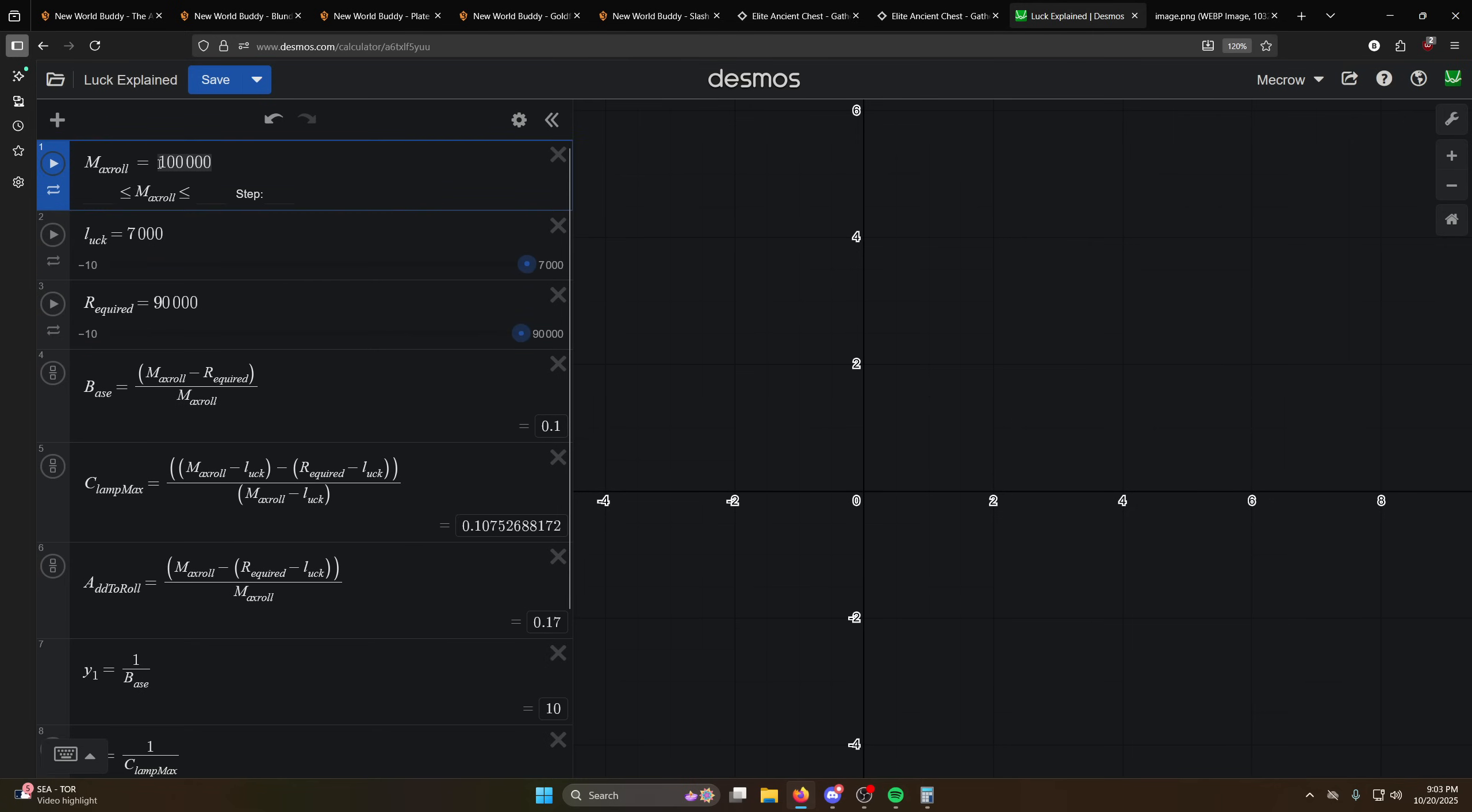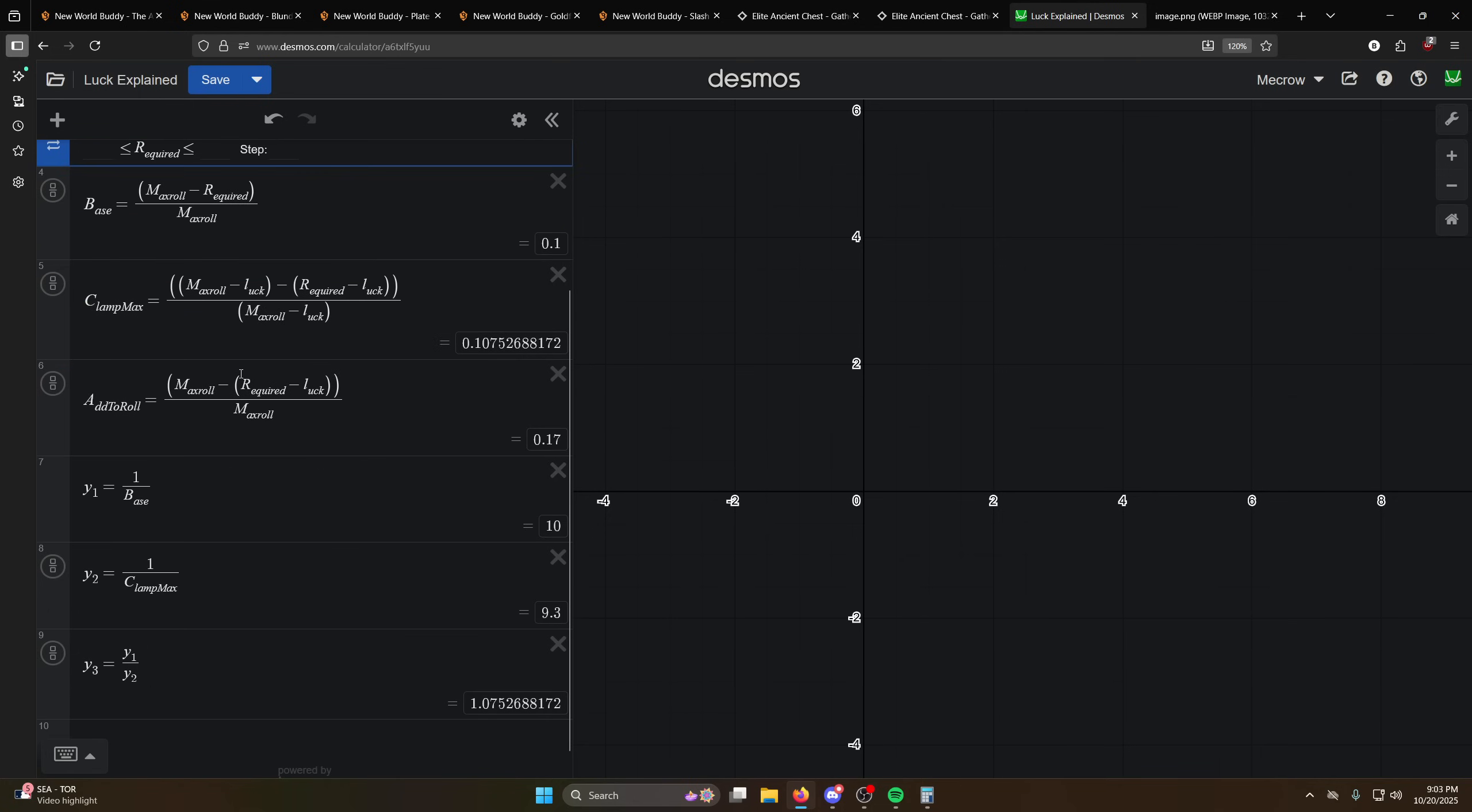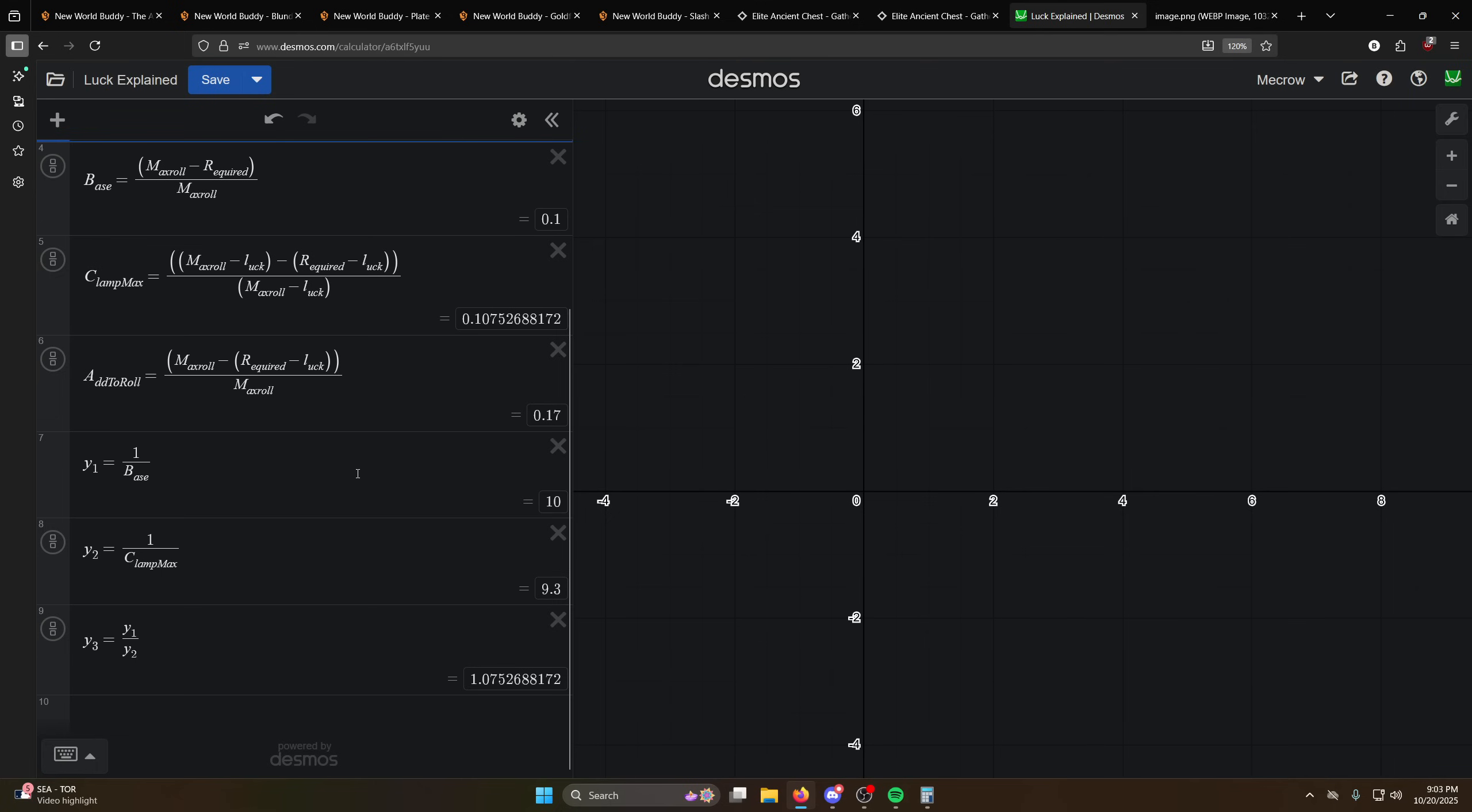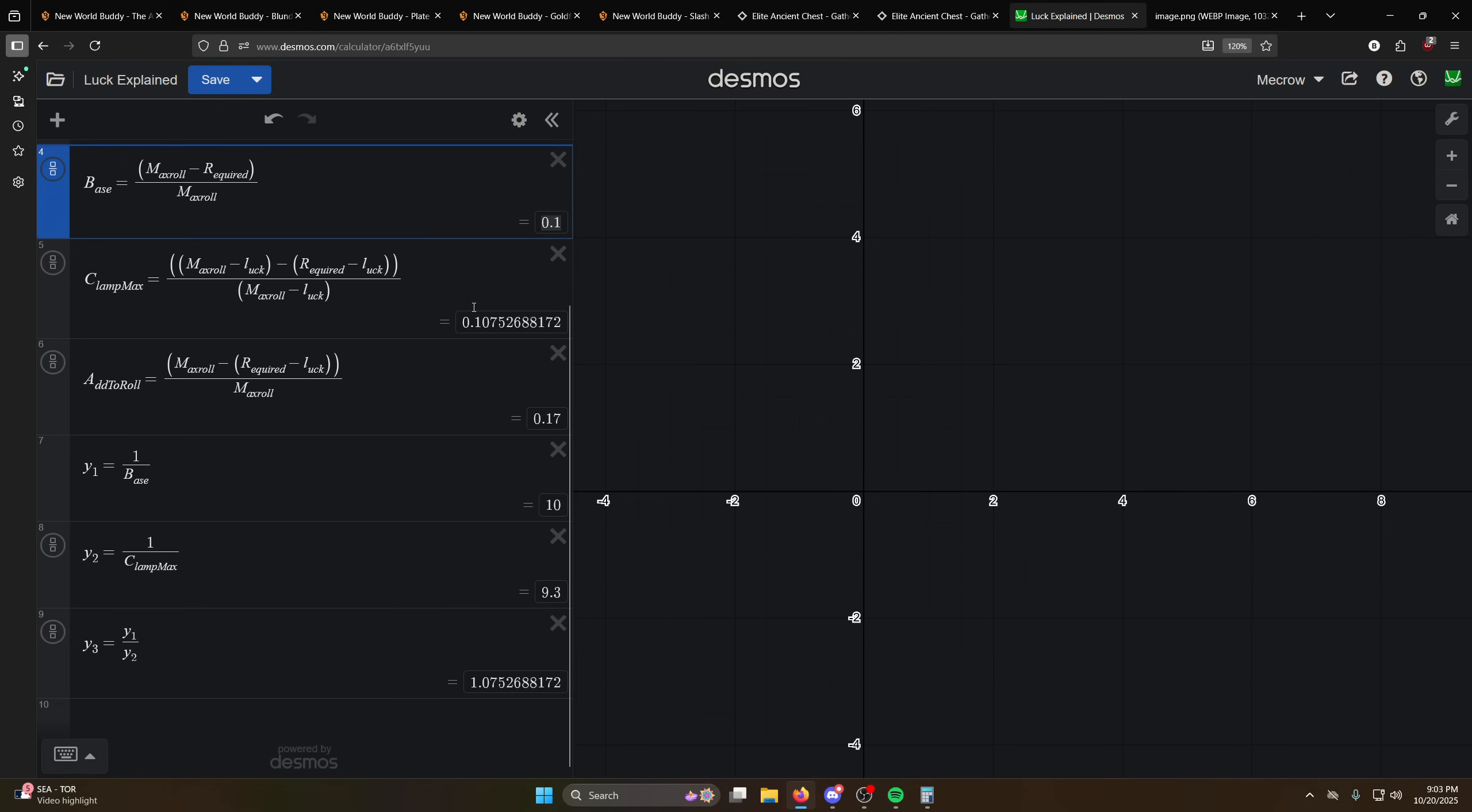So max roll is a hundred thousand for everything. For this particular item that we're looking at for infix gear, you have to roll above a ninety thousand. So without luck, it takes about one in ten per chest, so if you open up ten chests that can drop this, about one in ten will drop it. The actual odds are 0.1 percent without luck, so you can see that here.